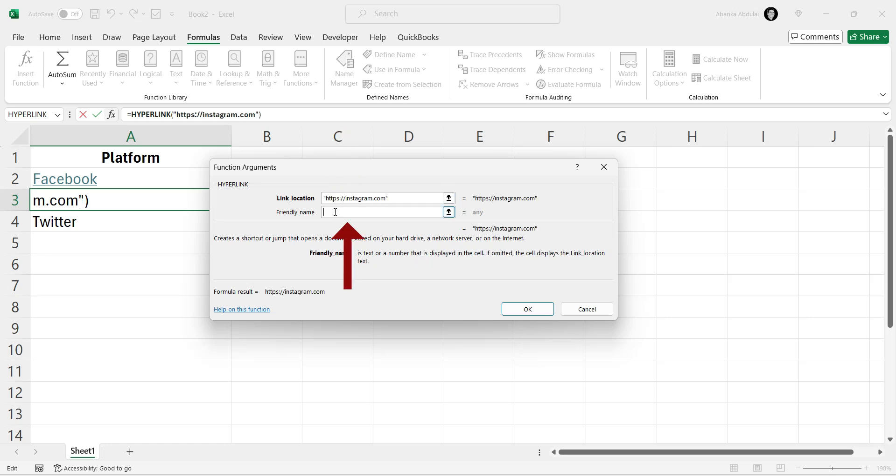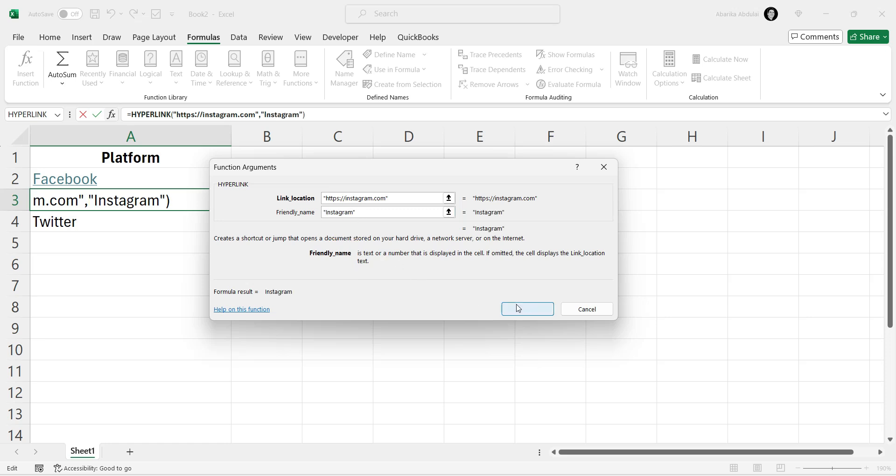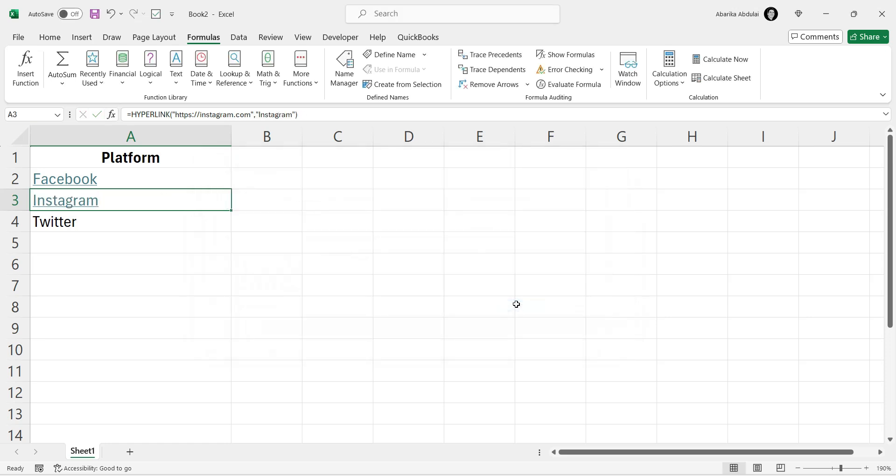In the friendly name field, type the text you want to display in the cell, such as Instagram. Review the details you've entered. Once you're satisfied, click the Done button. The cell will now contain a clickable hyperlink with the specified friendly name.